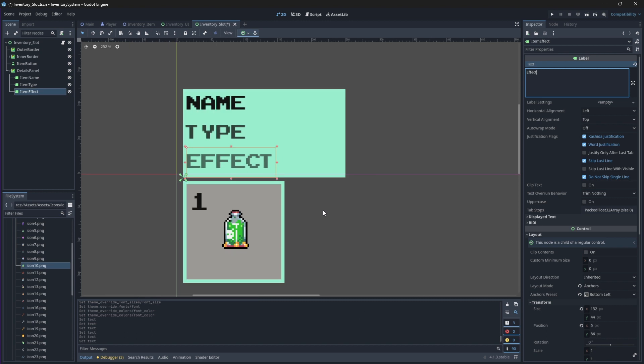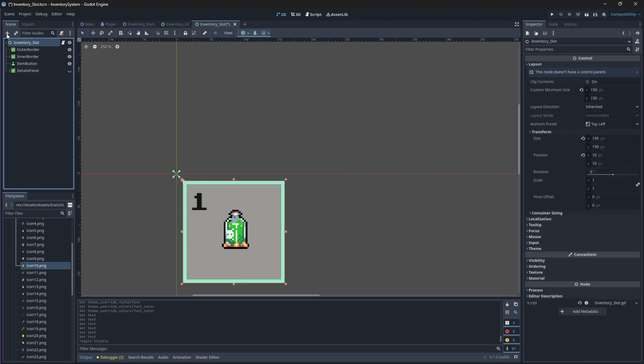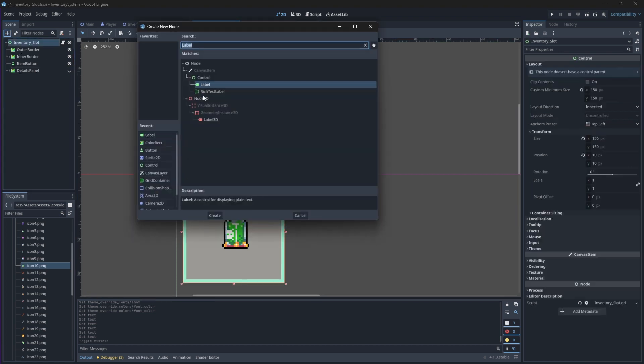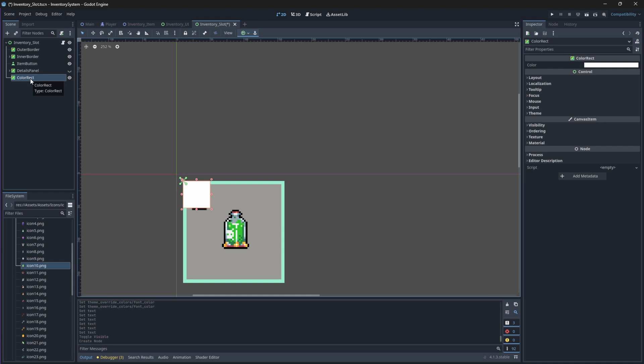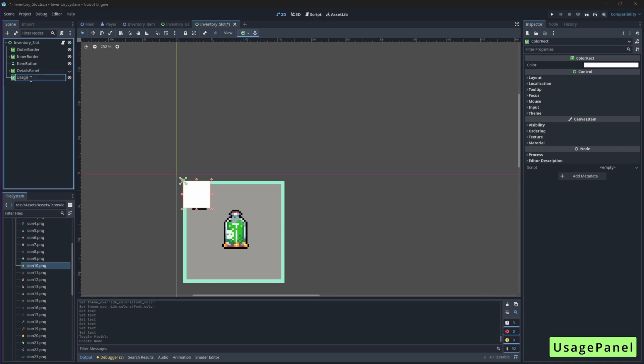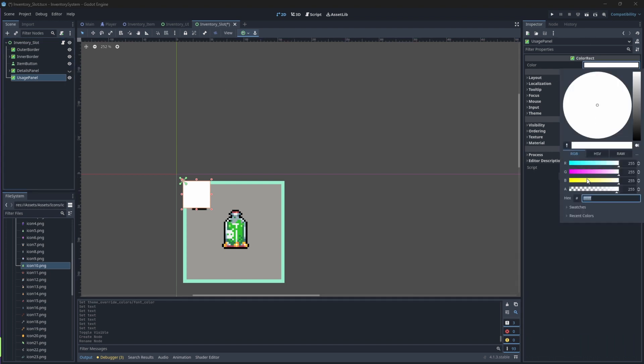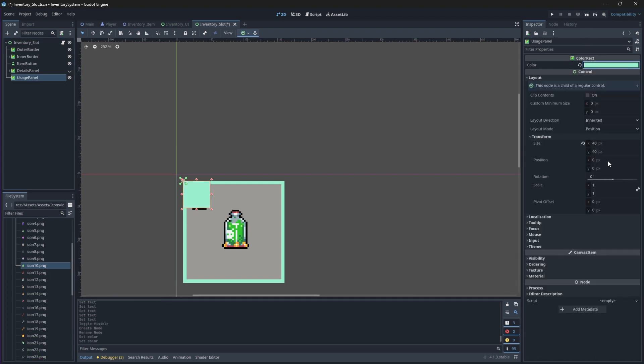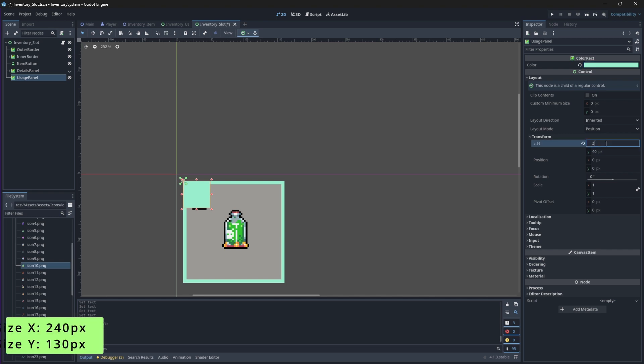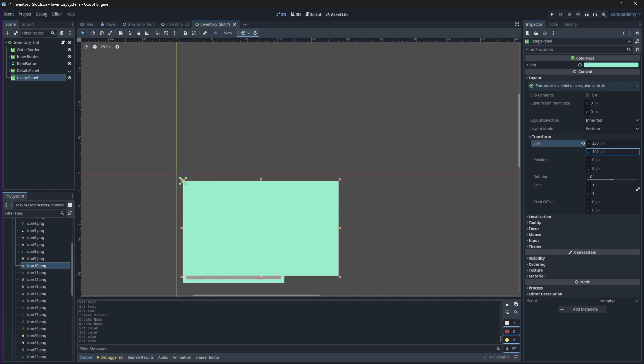Now we need to create the panel that will show when our player presses the button, which will allow our player to choose between using or dropping an item. Hide your Details panel and add a new ColorRect node to your scene. Rename this panel to be UsagePanel. We'll change its color to the color of our outer border. And then we'll change its size to be 240 on the X-axis and 130 on the Y-axis. Just like we did with our Details panel, we'll change its Y-position to negative 135.